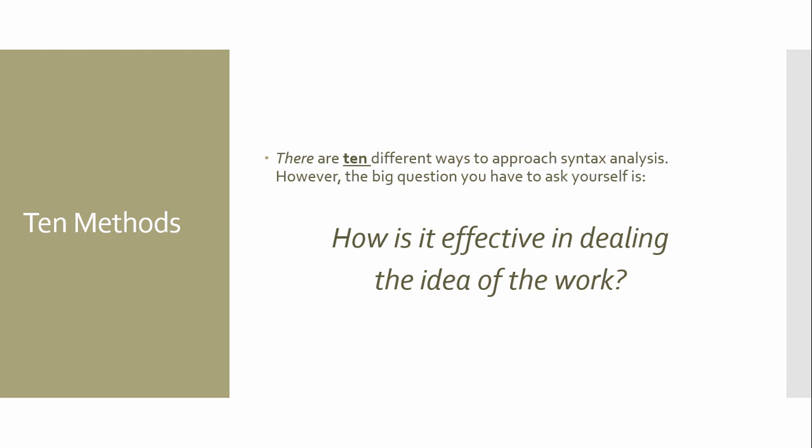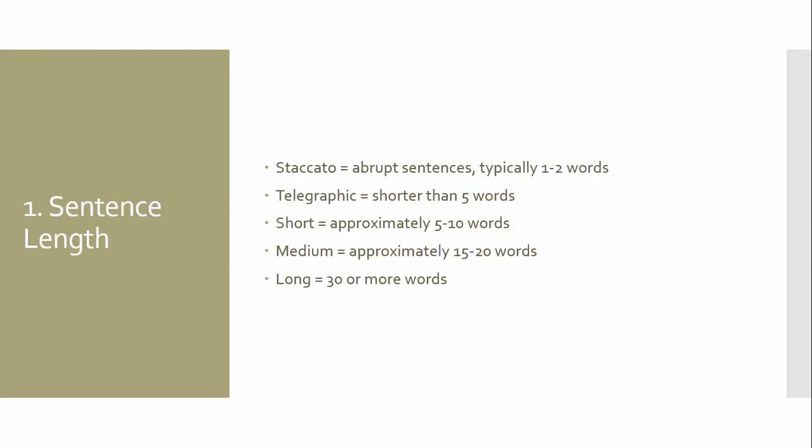So, there are ten methods to approach a syntax analysis. And I know that the worksheet says eight. I don't know why, but I guess I can't count again. So, the big question. When we start talking about syntax, the big question we answer is, how is it effective in dealing the idea of the word? How does it help to get that idea across?